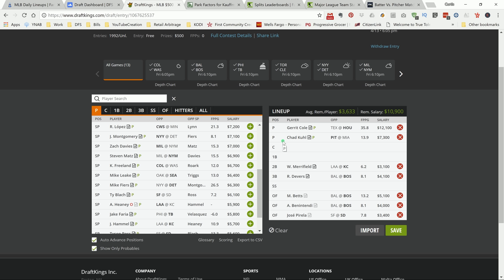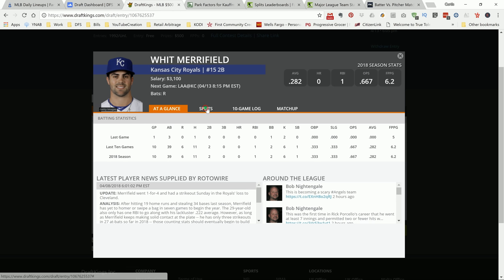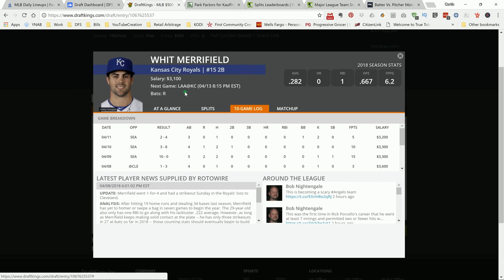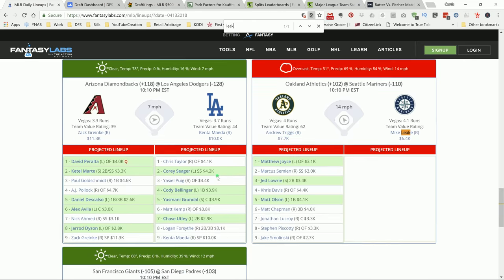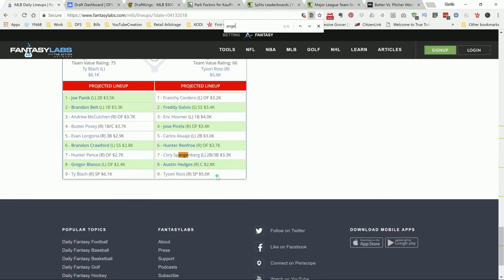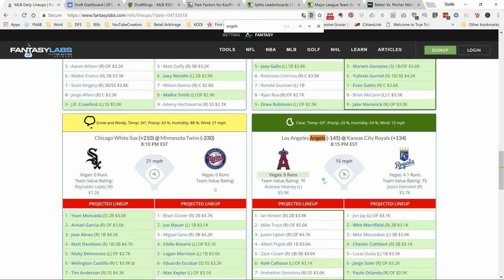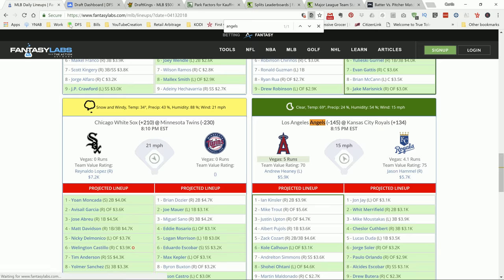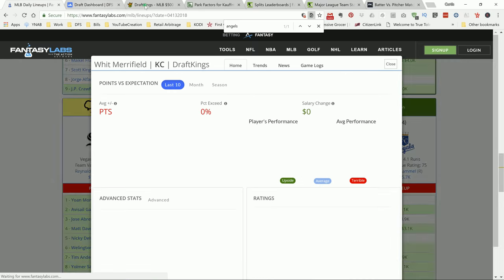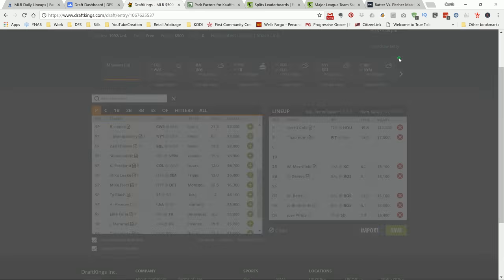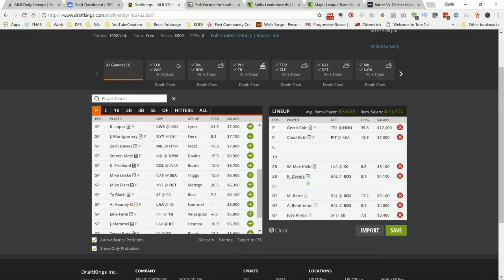I like Whit Merrifield for a value play versus the Angels. We got a 15 mile per hour wind heading out in left field with Merrifield batting second versus a left hander. 14 miles per hour wind heading out, we'll go ahead and roll with that. At $3,100 I like this guy's chance to give me some decent points. He's been hitting the ball lately, a couple games where he had two hits and a stolen base. His chances at $3,100 - he's a good play.